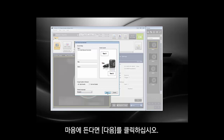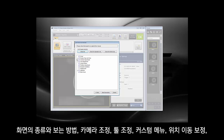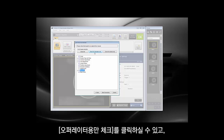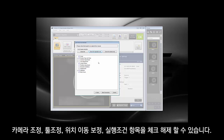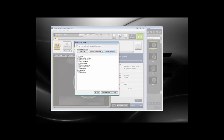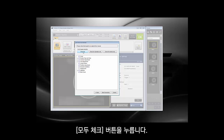When you're pleased with the cover, click Next. Here you can choose what you want to go into the manual. You have options such as display type, camera settings, tool settings, custom menu, position adjustment, and appendix. You can check for operator only, which removes camera settings, tool adjustment, position adjustment, and execute conditions. You can also check for admin only, which removes the custom menu. For this one, we'll check all and start the generation.